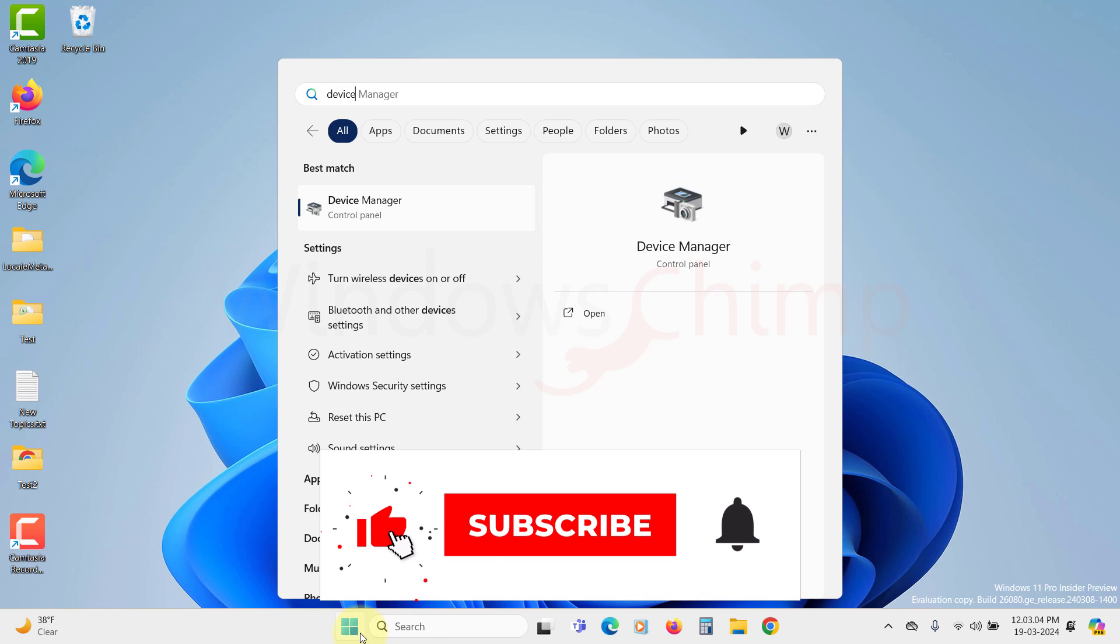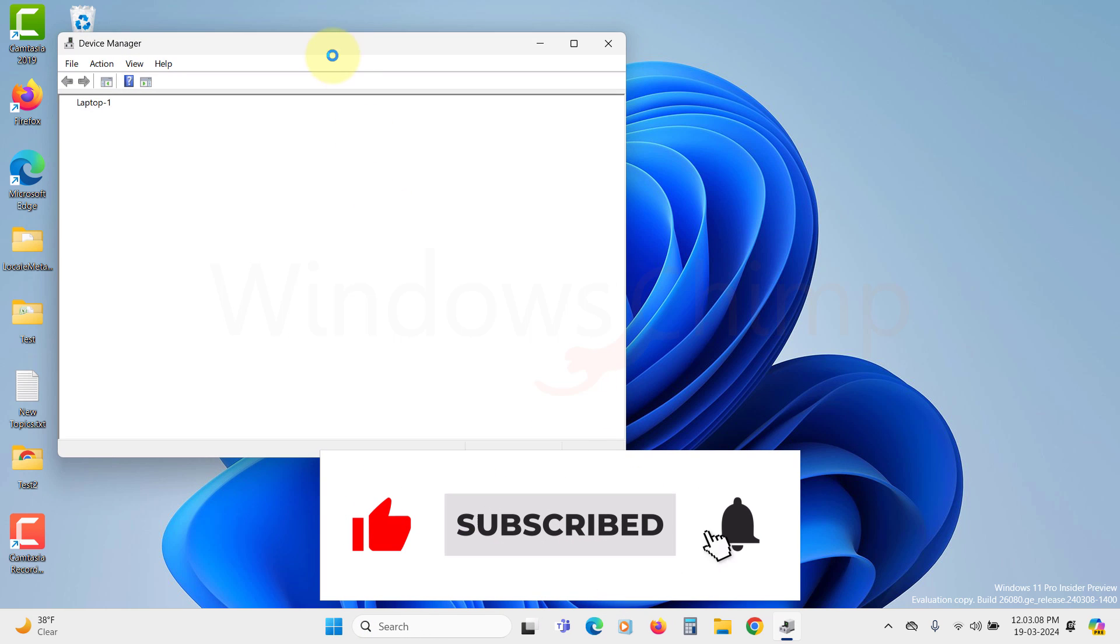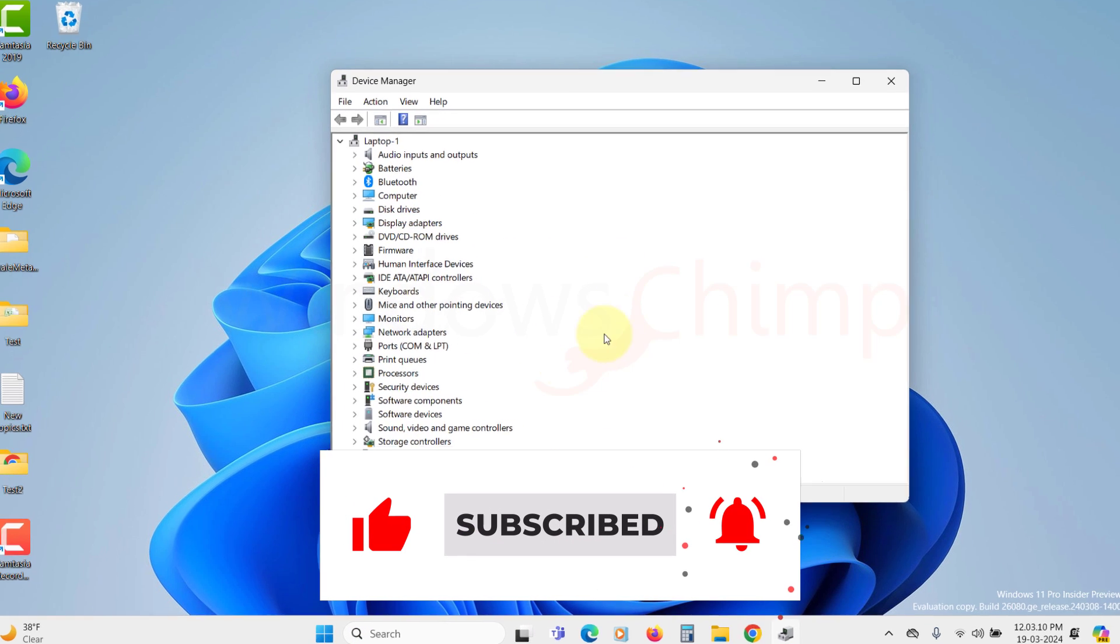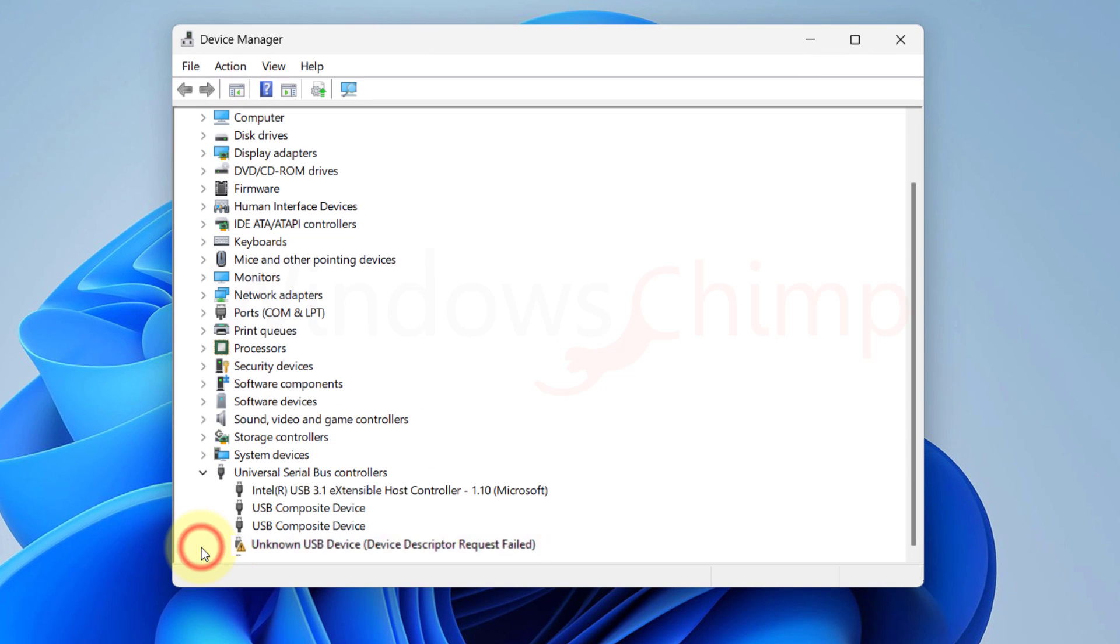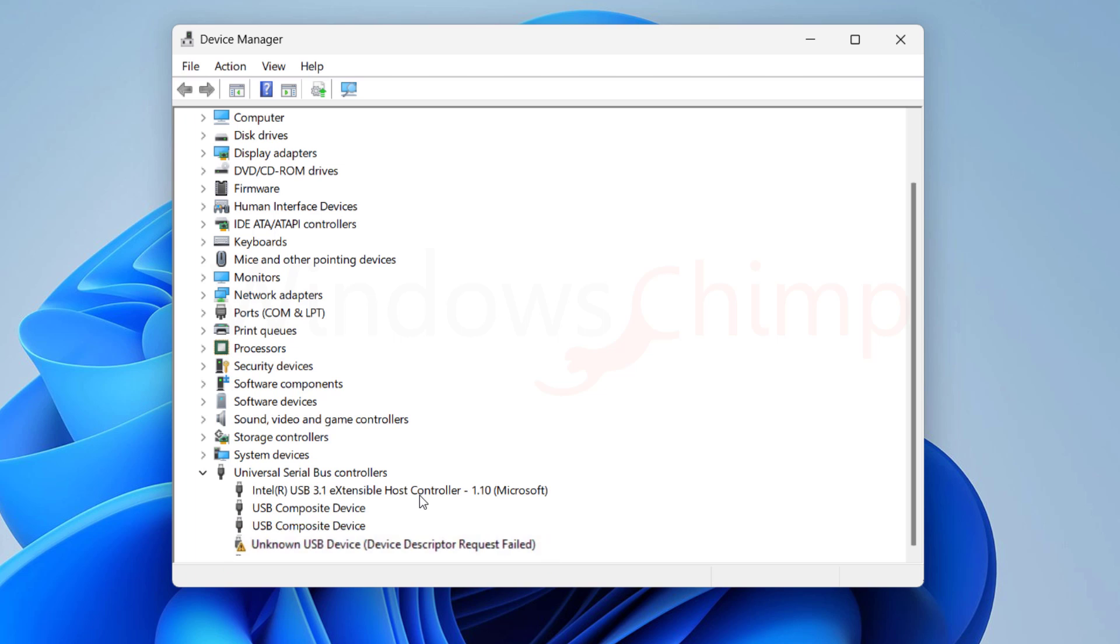When you open the Device Manager and expand the Universal Serial Bus Controllers, you see that one of your devices has the error: Unknown USB Device, Device Descriptor Request Failed.